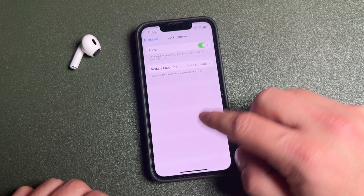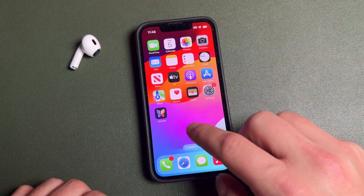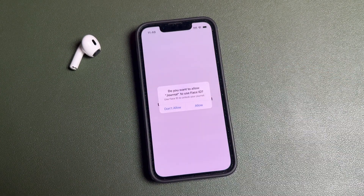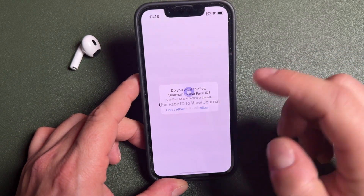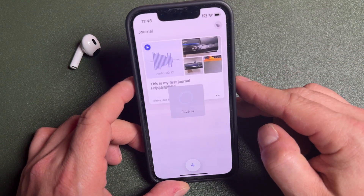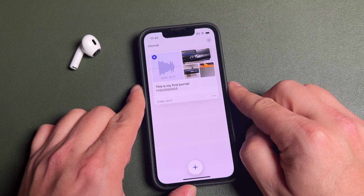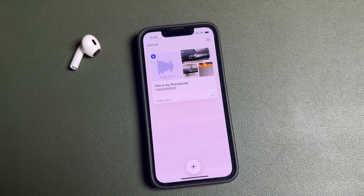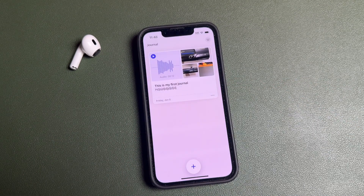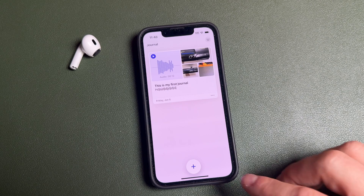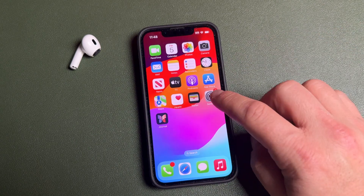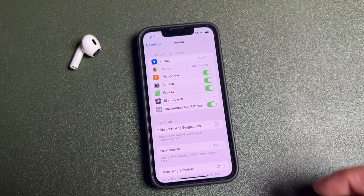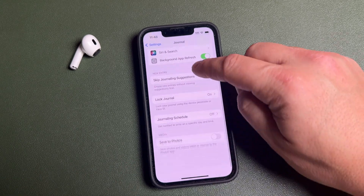You can require the password after one minute all the way up to 15 minutes — it'll prompt you whenever you reopen the app after that allotted time. Once set up, opening Journals will prompt you for the password or Face ID. Allow Face ID and you're in. This is especially important if you're putting personal or sensitive information in here — definitely go into Settings and turn the lock journal option on.